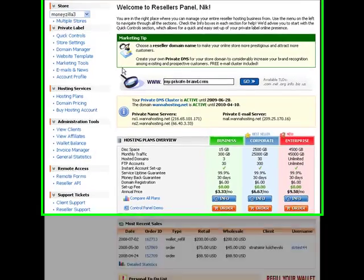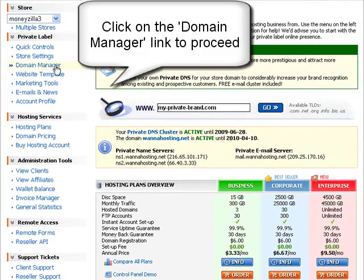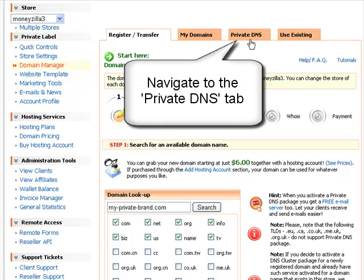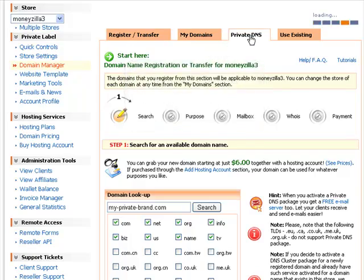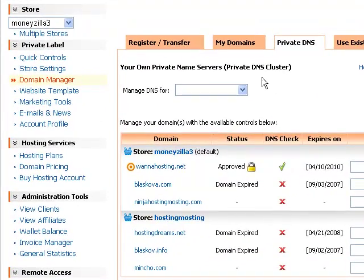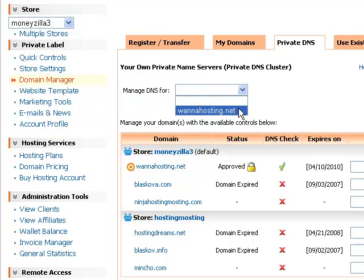You are now at the reseller control panel opening page. Click on the domain manager link in the left hand private label section to proceed. Now navigate to the private DNS tab. Select the domain name that you have a private DNS cluster activated for from the manage DNS drop-down menu.